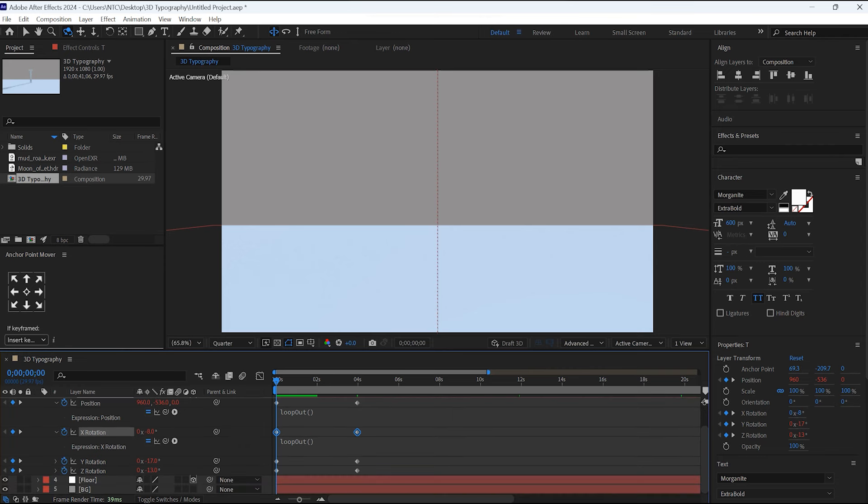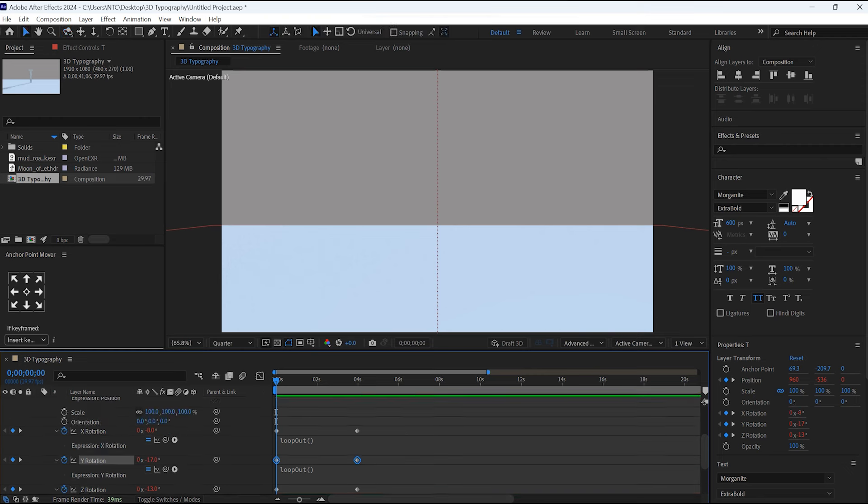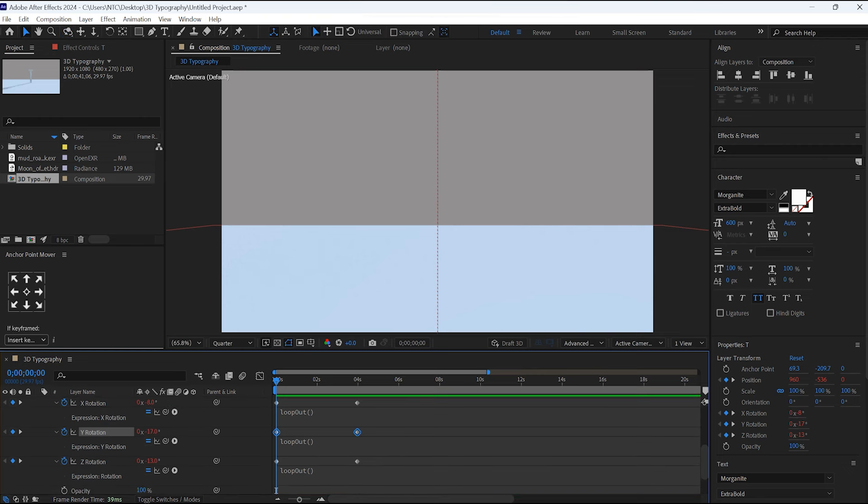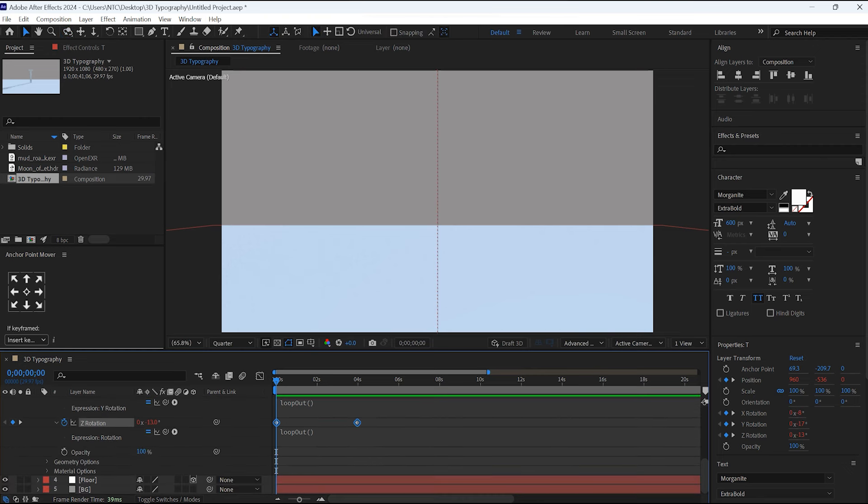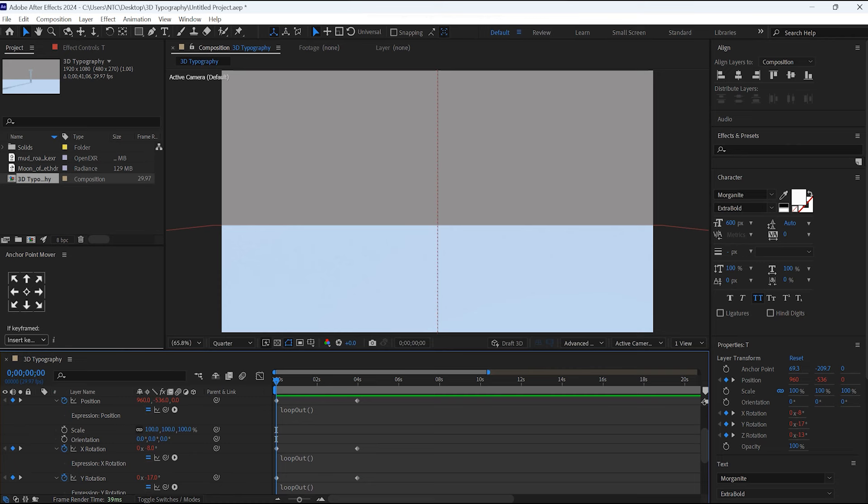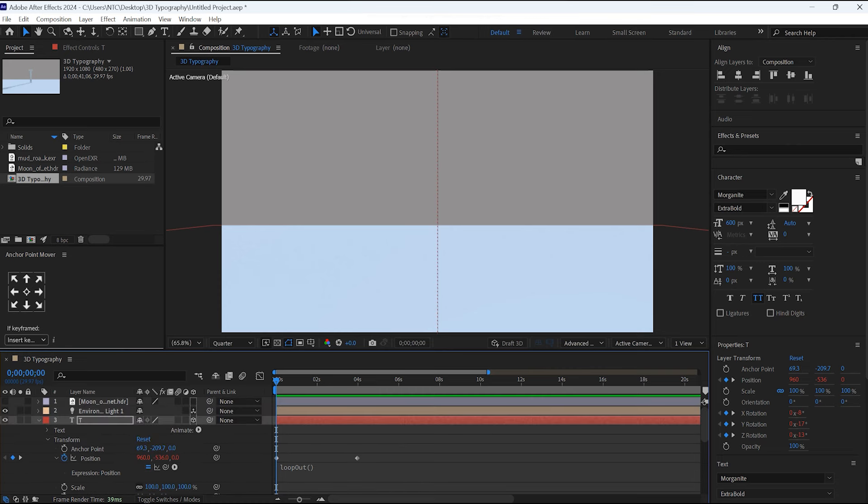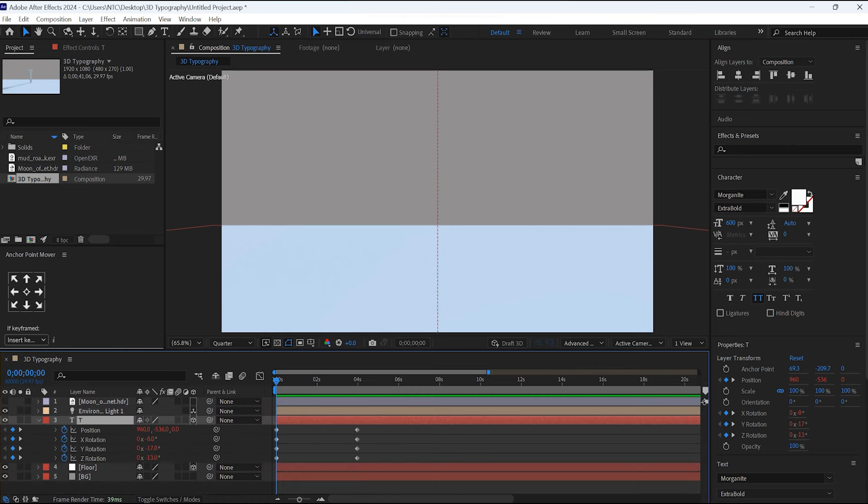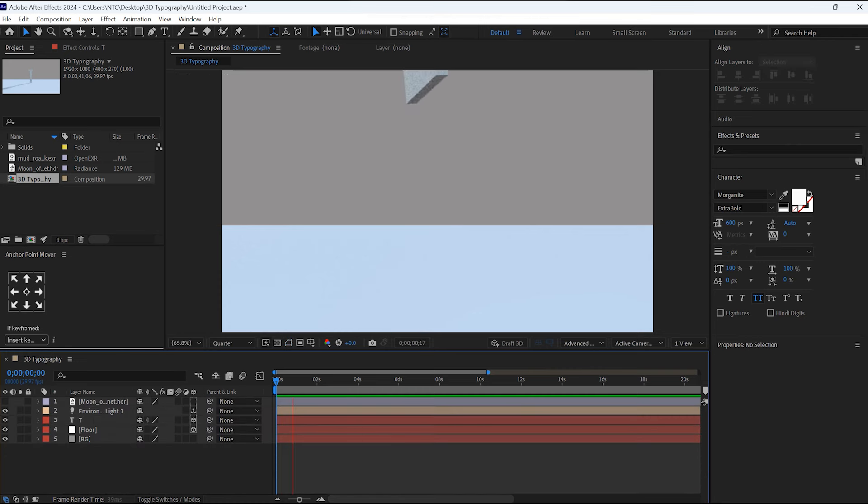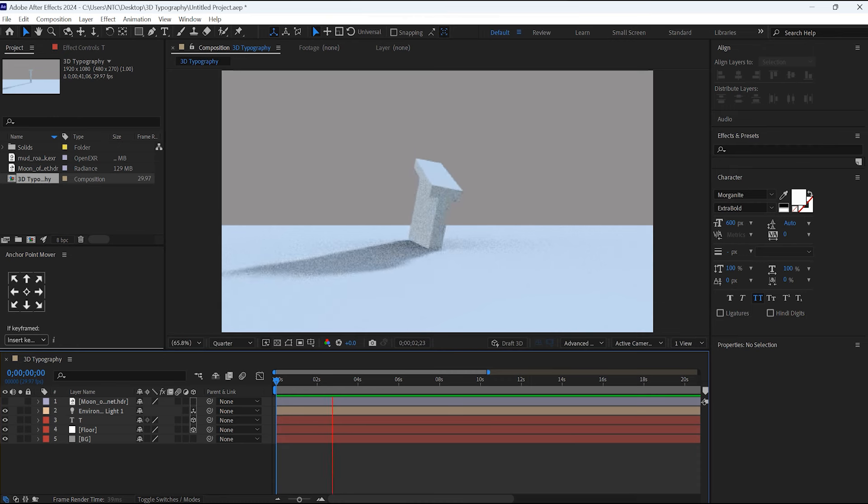Repeat this same procedure for all these given keyframes. Let's have a look at it. Looks good to me.